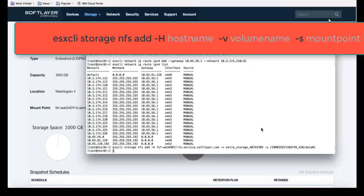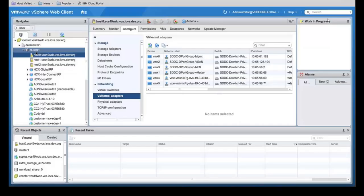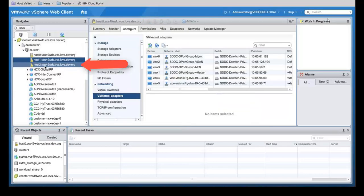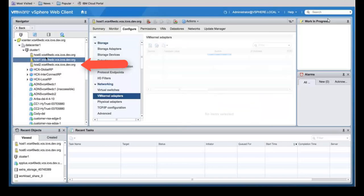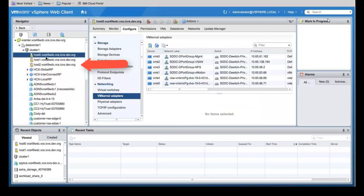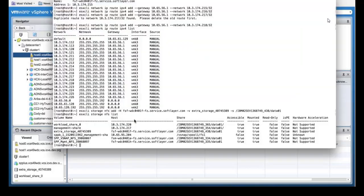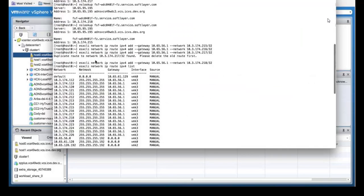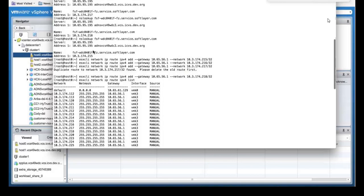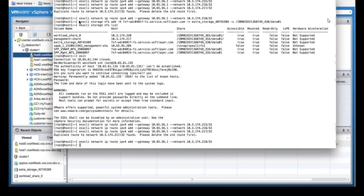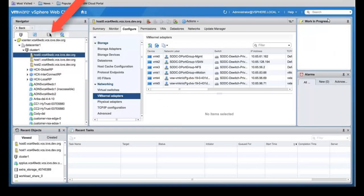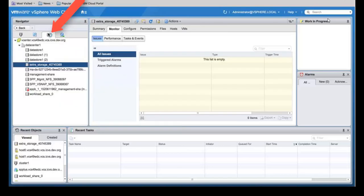You now need to do this for the other hosts that are part of your cluster. As you can see here we have host 0, host 1 and host 2. We've already issued the commands for host 0, so now we're going to issue the same commands for host 1 and host 2. Once you've added all of those to the other two hosts we're now going to go into Spectrum Protect Plus and add the NFS data store to the Spectrum Protect Plus VM.